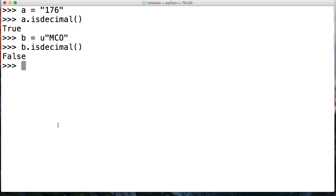MCO is definitely not a decimal identifier in the Unicode decimals list. So we get False.